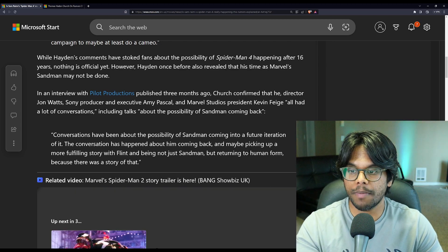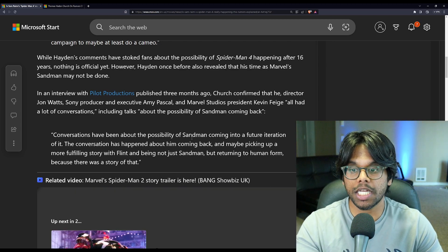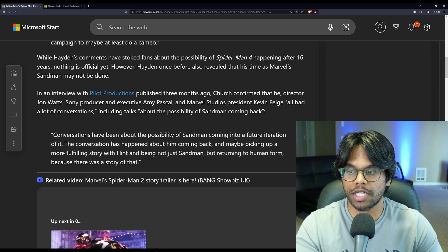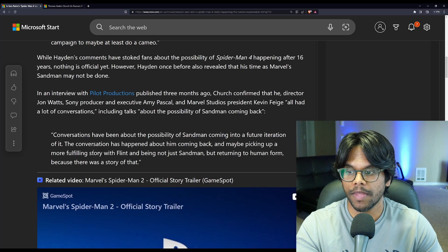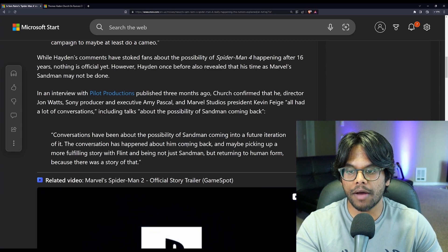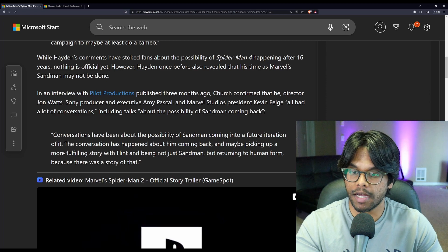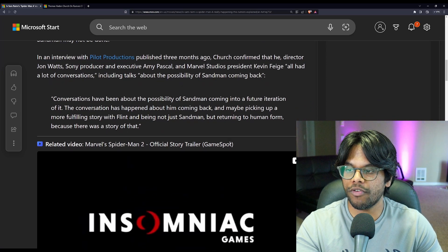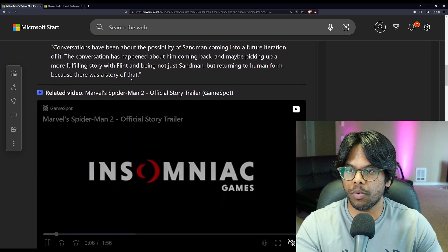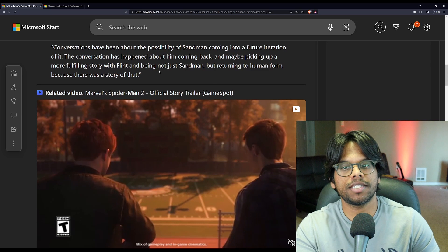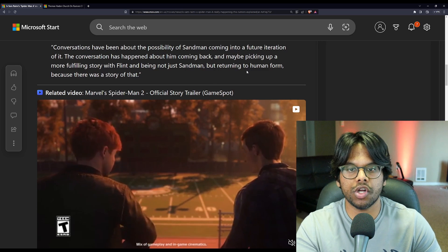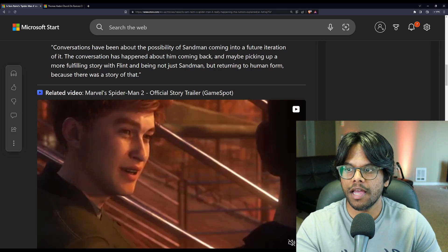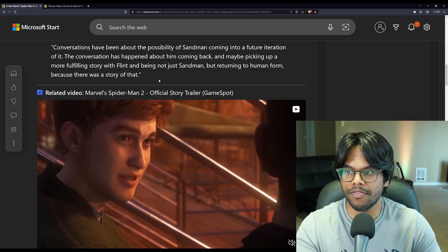He says, conversations have been about the possibility of Sandman coming into a future iteration of it. The conversation has happened about him coming back, and maybe picking up a more fulfilling story with Flint, and being not just Sandman, but returning to human form, because there was a story of that.